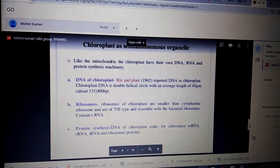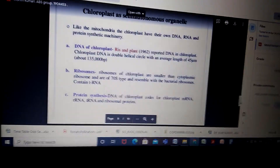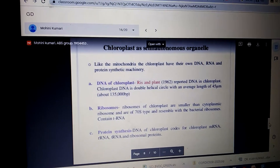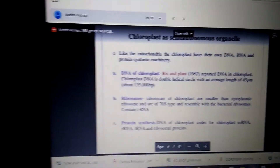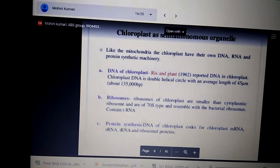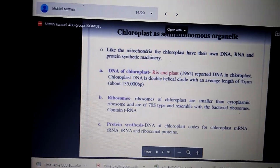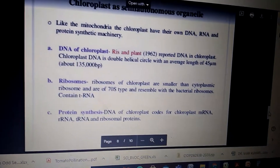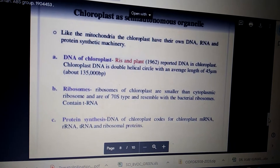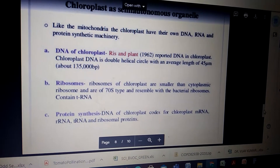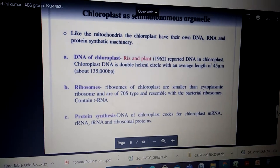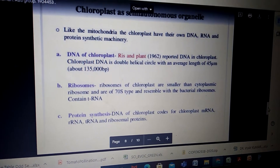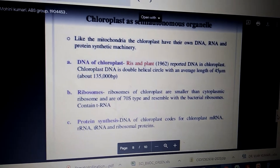In the previous video we were discussing about the semi-autonomous nature of chloroplasts. As mentioned, there is DNA and genetic material in the chloroplast and they also have transcription and translation machinery. The first time DNA was observed in the chloroplast was by Ris and Plante, where Plante and Ris are both names of scientists.